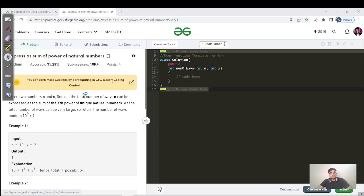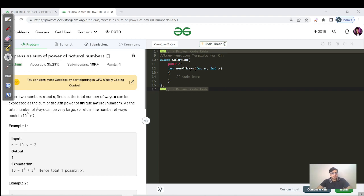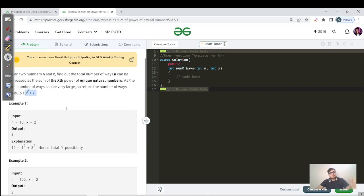Hello everyone, welcome back to my channel. Today's question is: given two numbers N and X, find the total number of ways N can be expressed as the sum of the X-th power of unique natural numbers. Since the total number of ways can be very large, you have to return the number of ways using modulo 10^9 + 7.